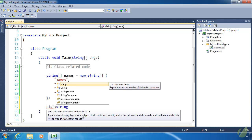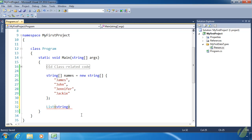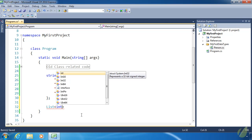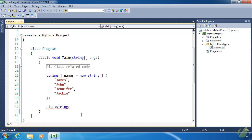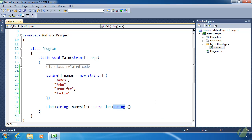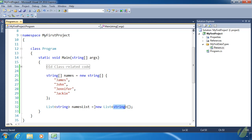We have an angle bracket followed by the data type and then the closing angle bracket — kind of like the beginning tag of an HTML tag. So we say 'List of string' or 'List of int' or whatever type you need. Then we name it — let's call it namesList. To create this object we use the constructor syntax, since these are classes. So it's: List<string> namesList = new List<string>().